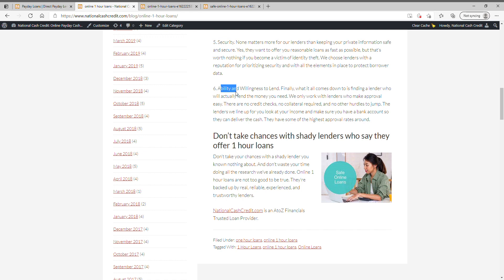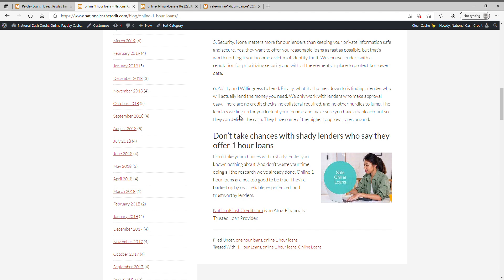Ability and willingness to lend. Finally, when it comes down to it, finding a lender who will actually lend you the money you need. We only work with lenders who make approval easy. There are no credit checks, no collateral required, and no other hurdles to jump. The lenders we line up look at your income and make sure you have a bank account so they can deliver the cash. They have some of the highest approval rates around.